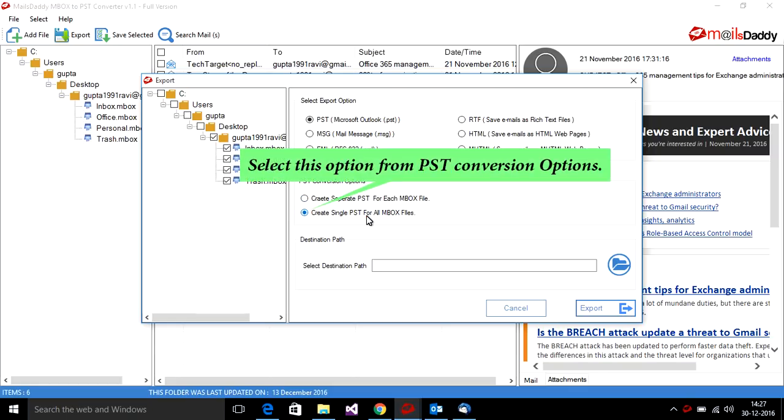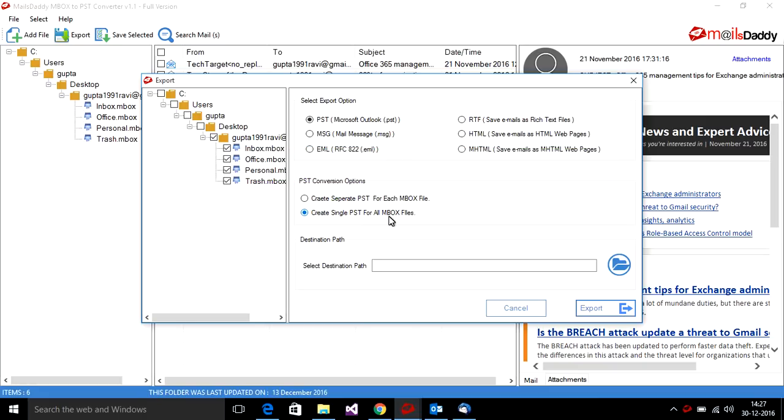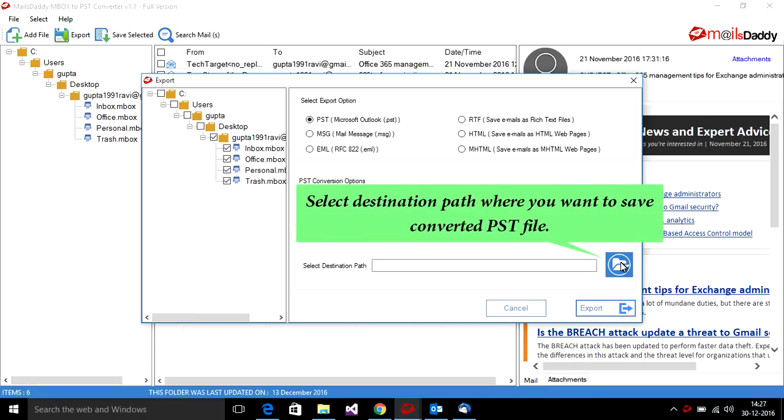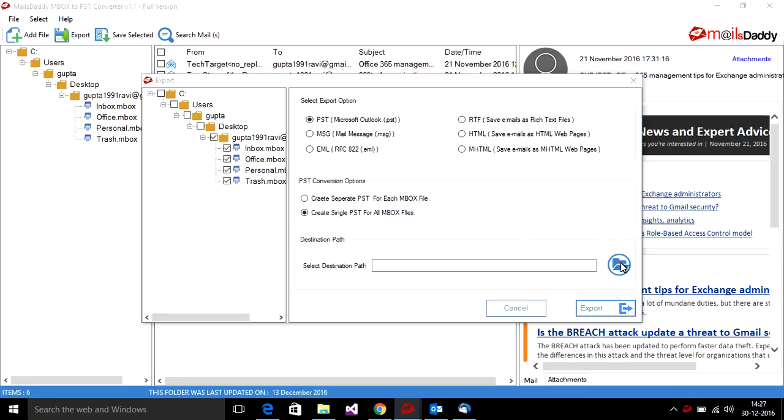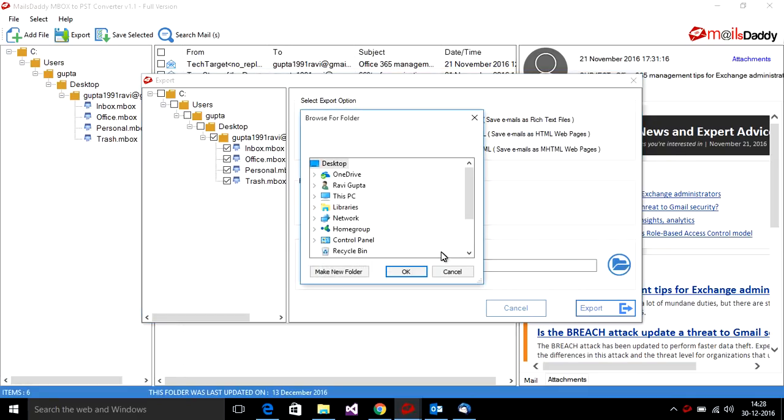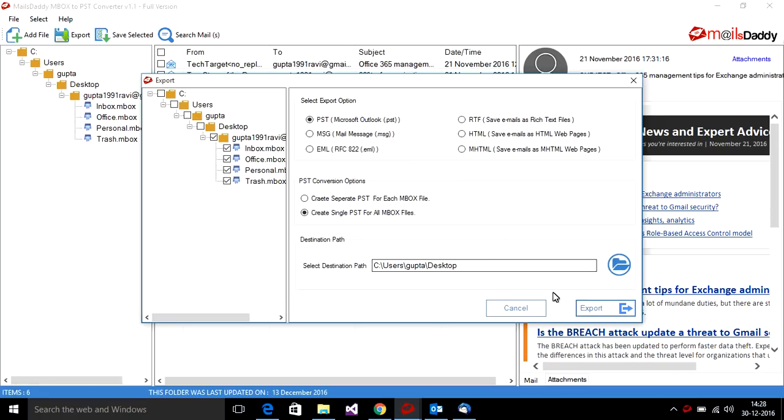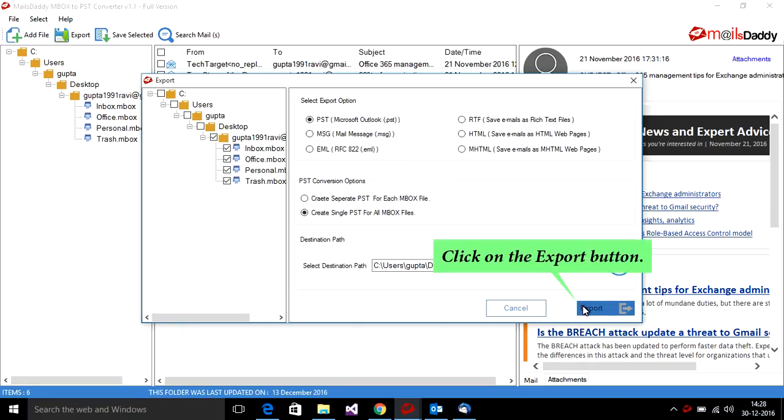Select this option from PST conversion options. Select the destination path where you want to save the converted PST file. Click on the export button.